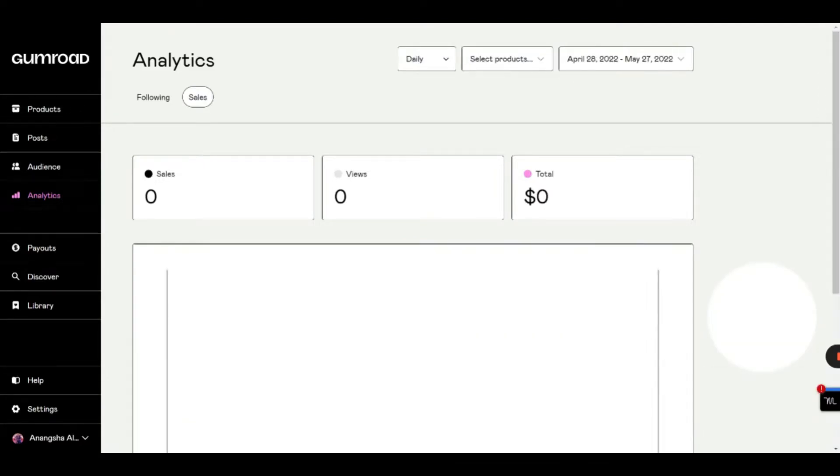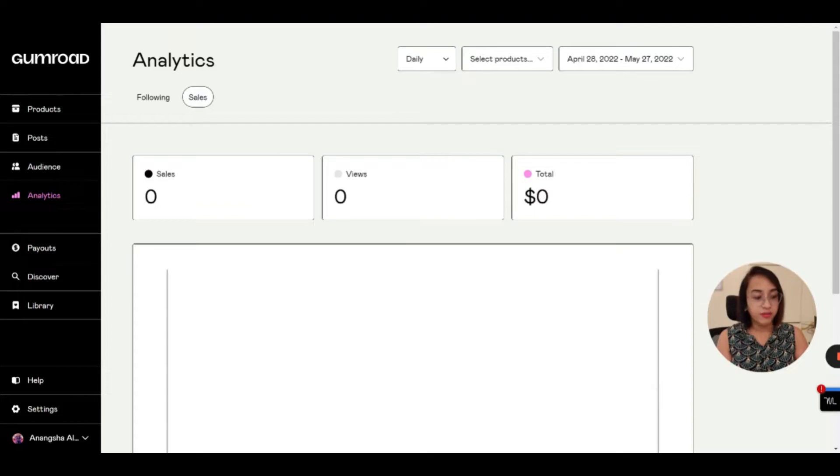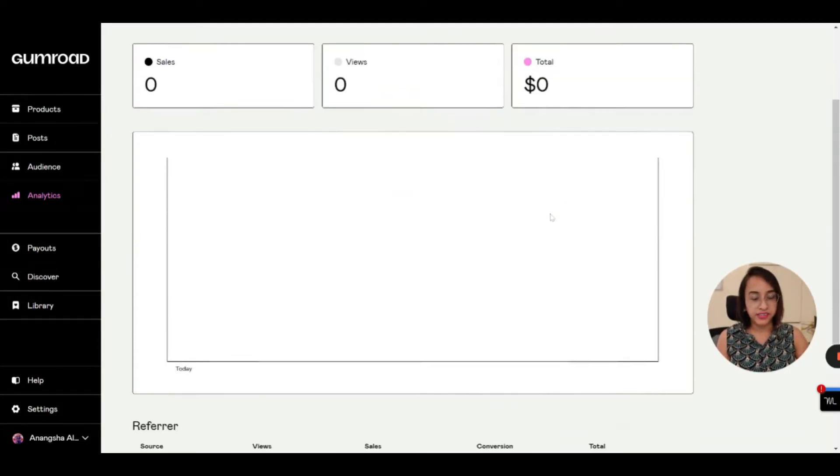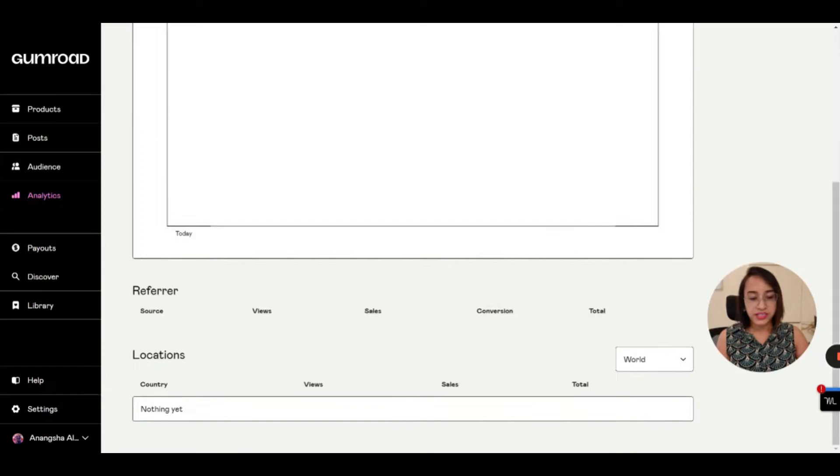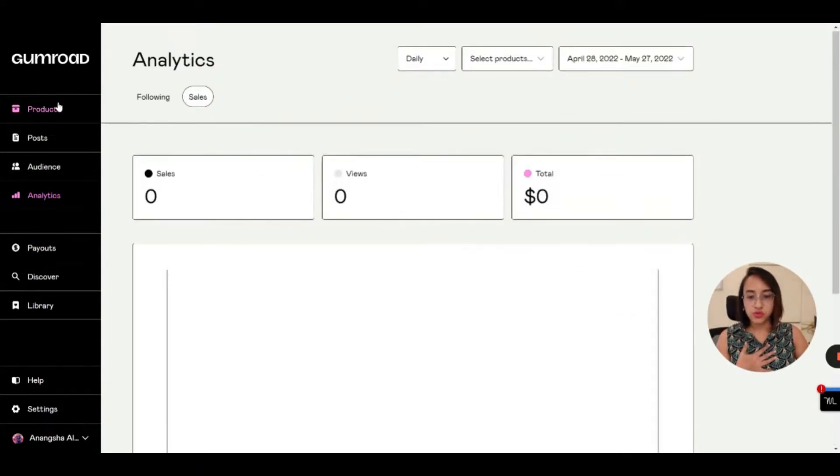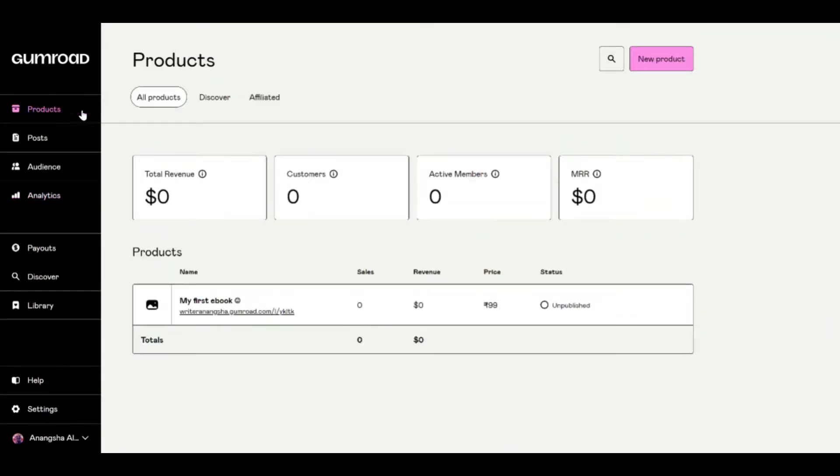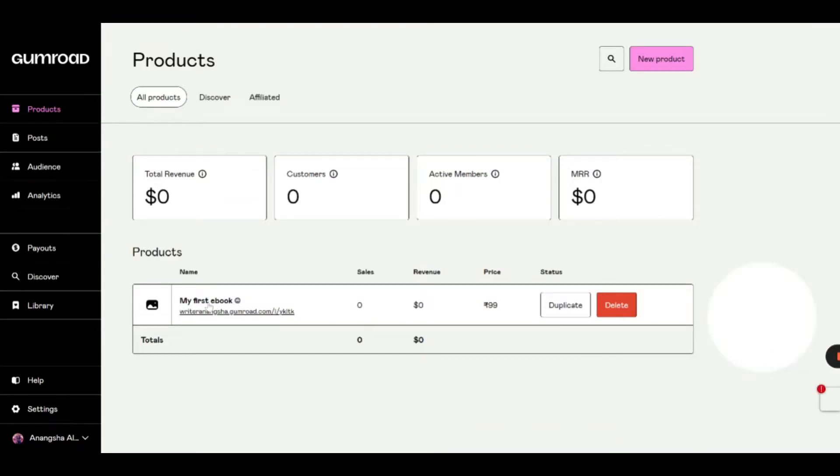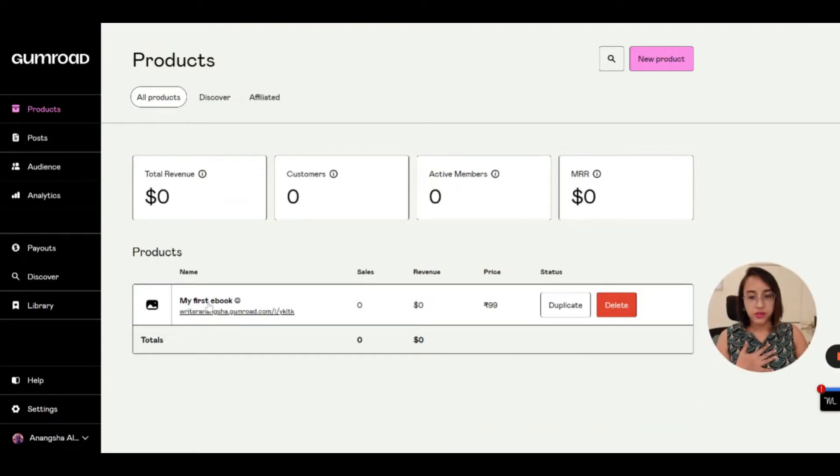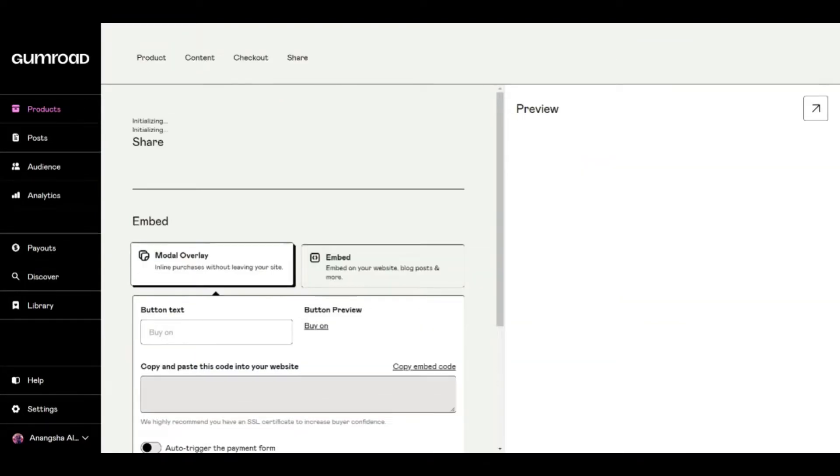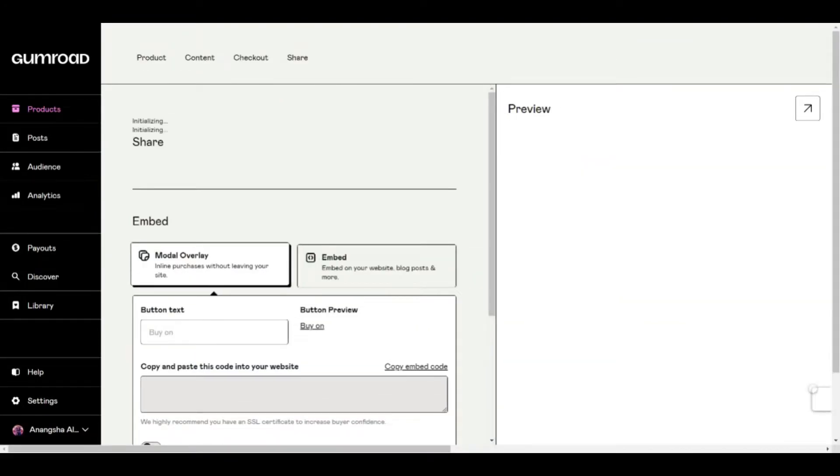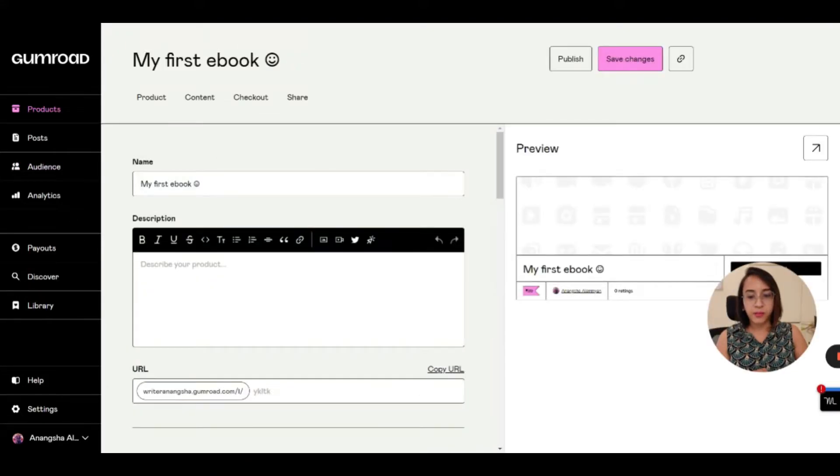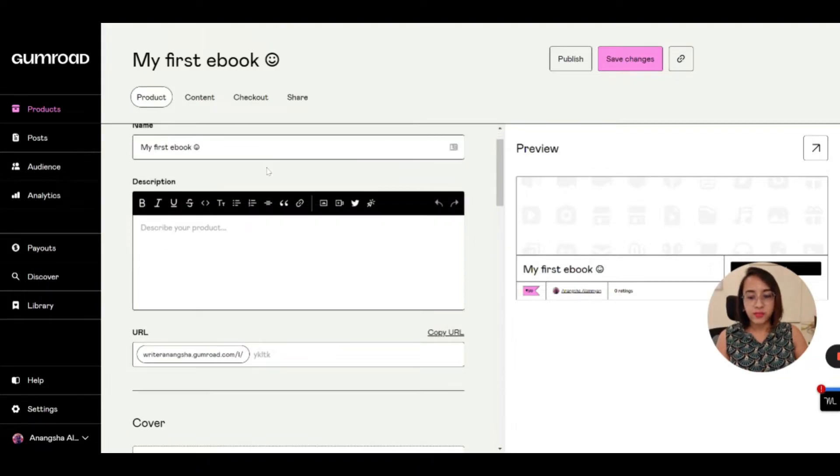So once you create that website, you will have access to your dashboard again. And as you can see, since I am a new creator here, this is my first account. There is no sales, no views, and no money earned till now. But I'm going to create a product now just to show you. So since we already created a product, this would already be there. So once we go to this link, we can edit this link. So now, as you can see, there are different tabs here: product, content, checkout and share. So let's first build our product.